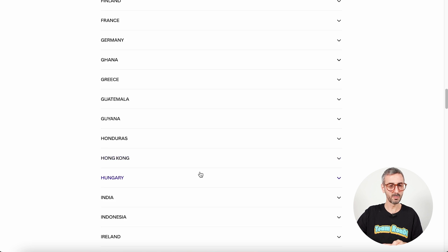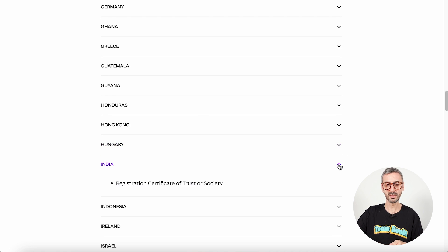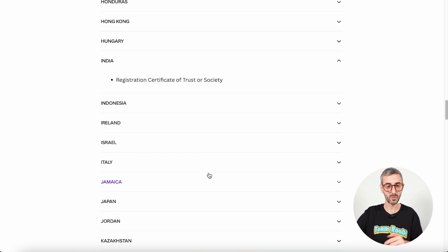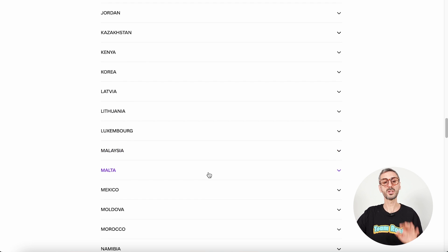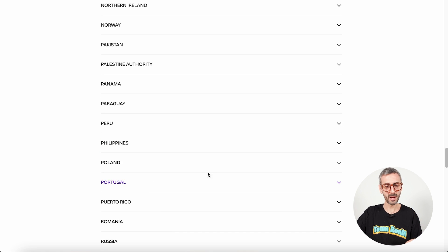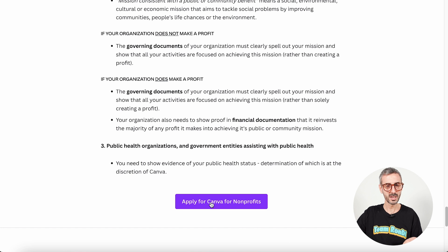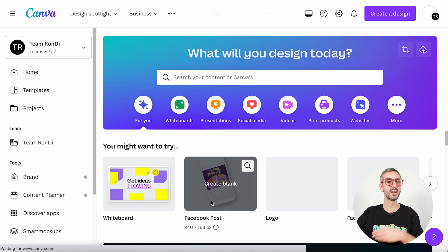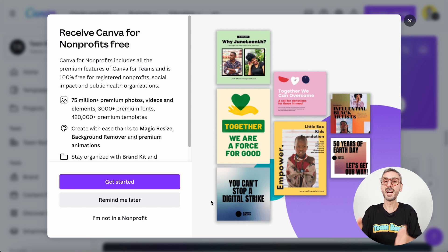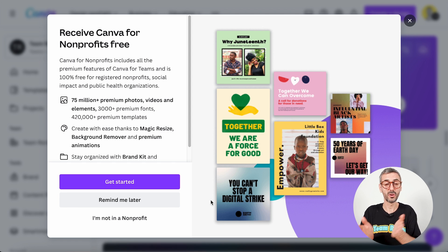For those from India watching this: you need a registration certificate of trust or society to apply for this program. Go through this information, find out what the required documents are for your country, make sure you have access to them, and then apply. At the bottom of the page there is an apply button, and clicking it will guide you through a pathway — a couple of windows and pop-ups — that will take you through the application to become a Canva for Nonprofit account holder.